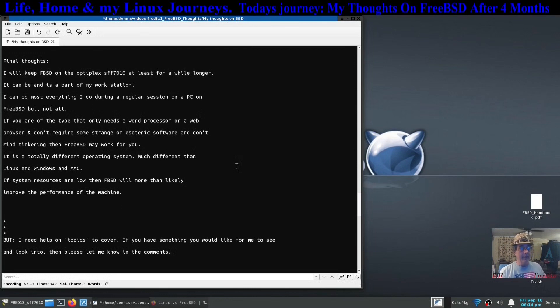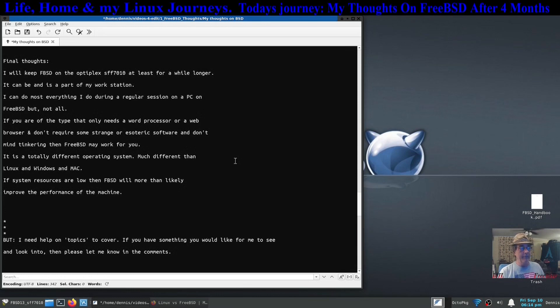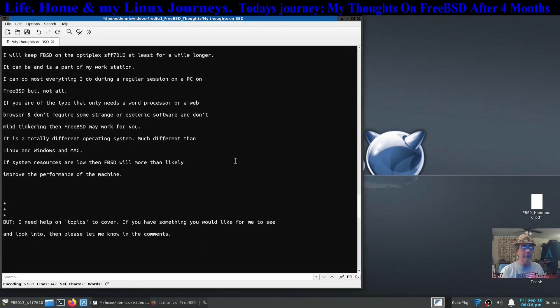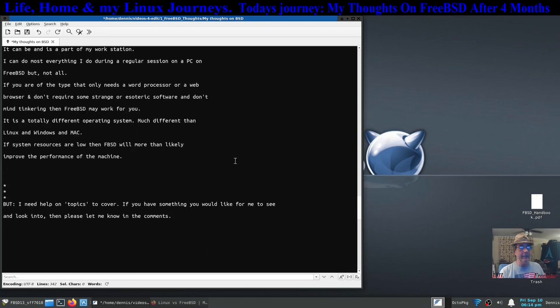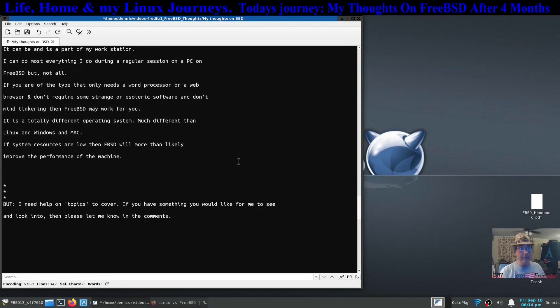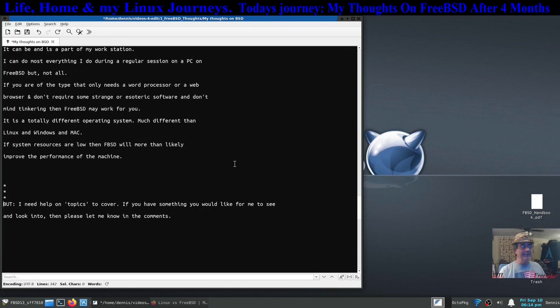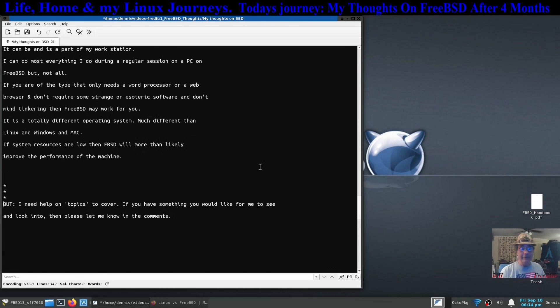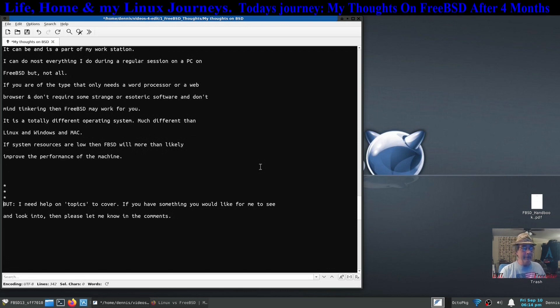If you're not requiring any kind of strange or esoteric software that's way out there somewhere, FreeBSD is going to work for you as long as you don't mind doing some tinkering. It's a good operating system. A lot of people don't want to tinker. I just happen to be one of those tinkerers.